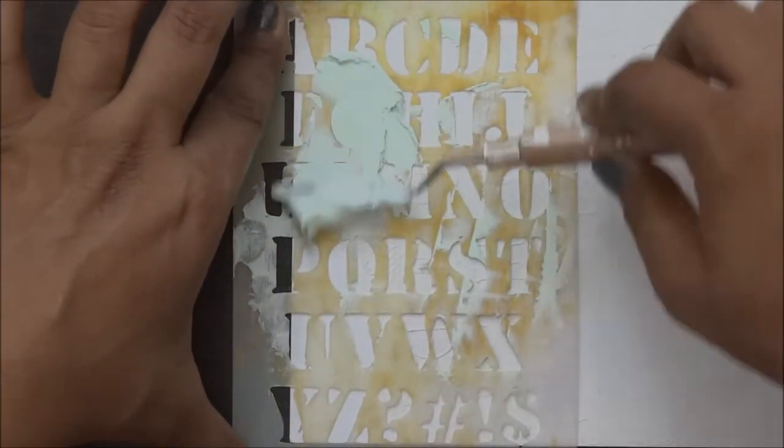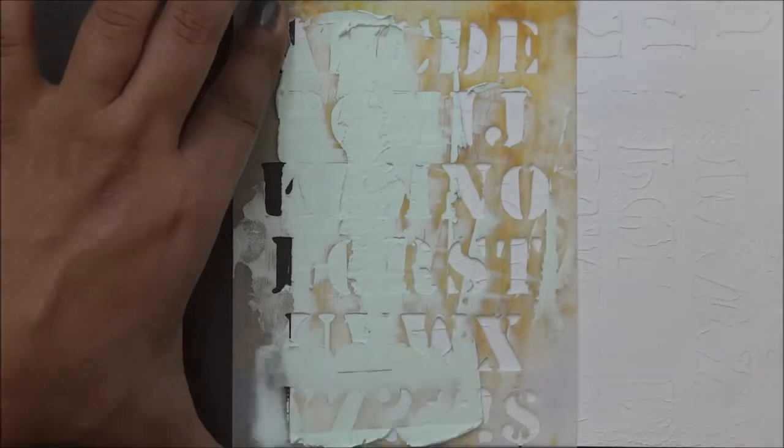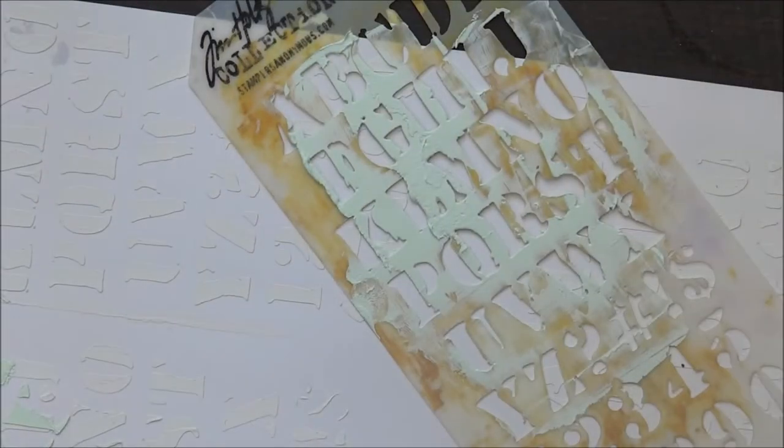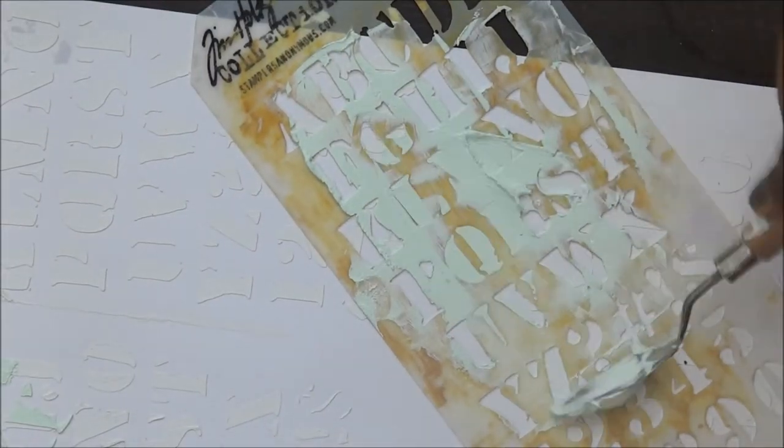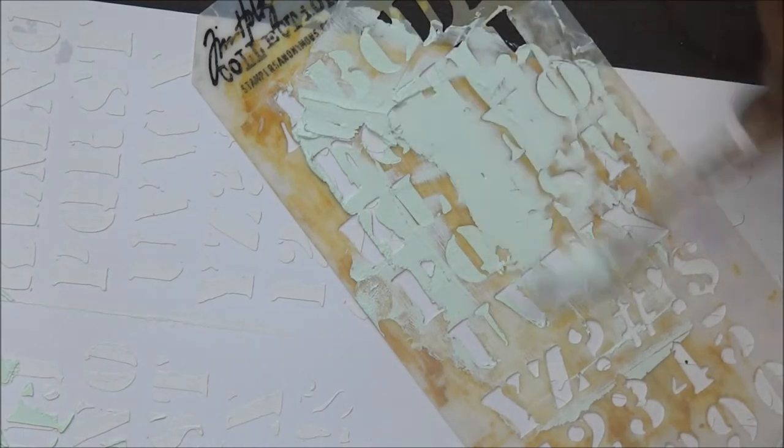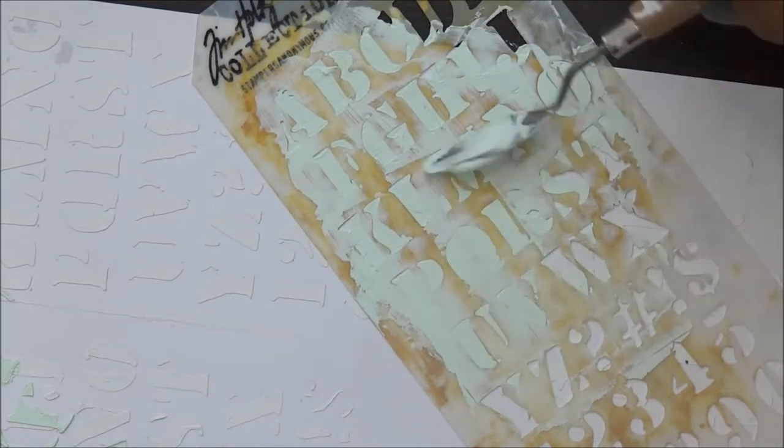I am just going to finish my complete page with the random stencil work and I'm going to let it dry completely, as I am going to use lots of paints and water in it so I don't want it to mix up.